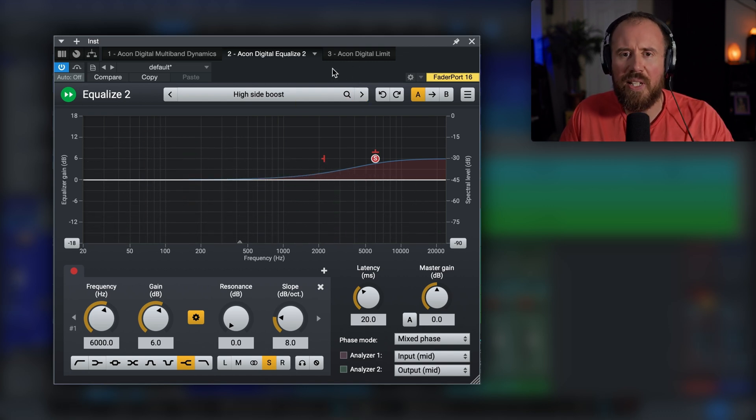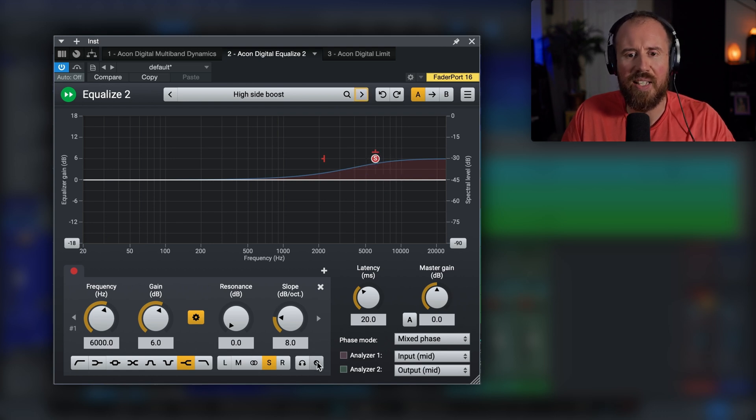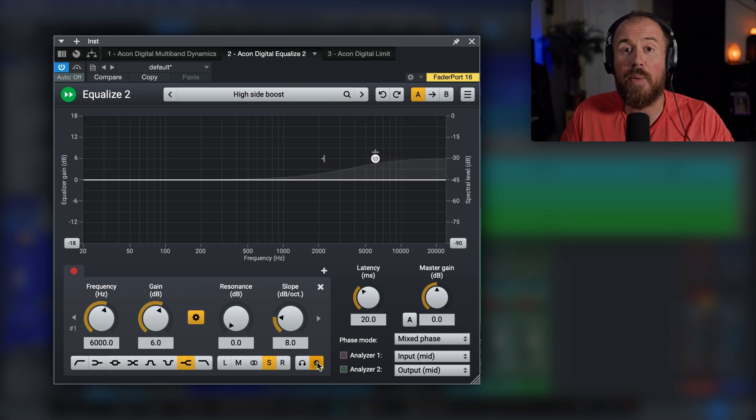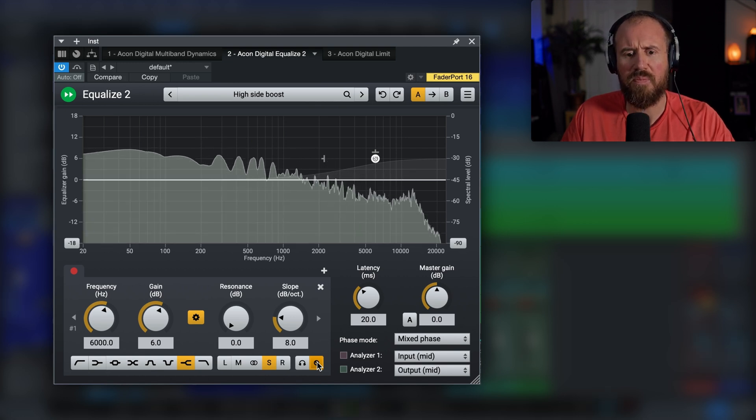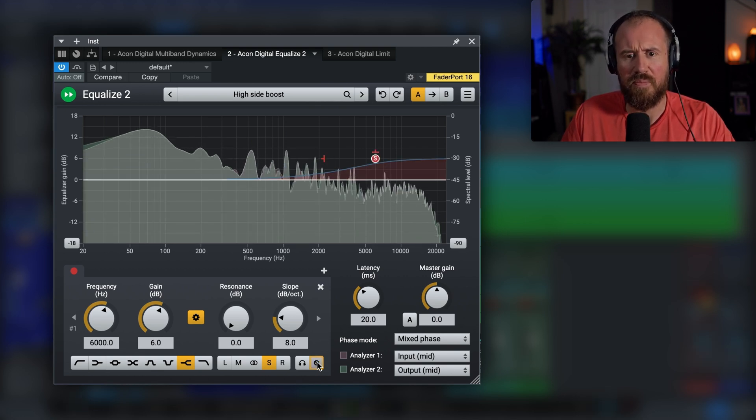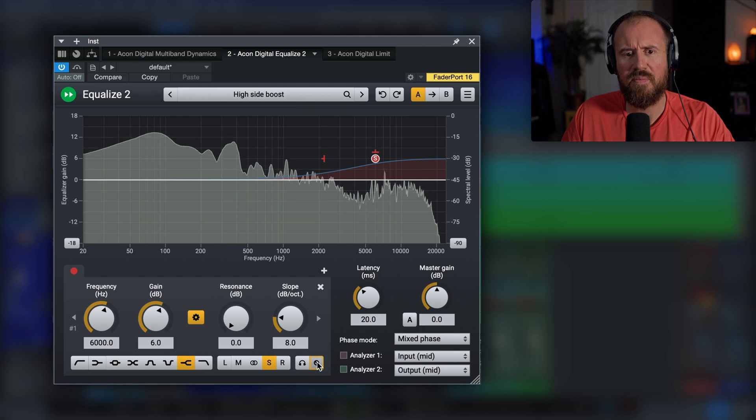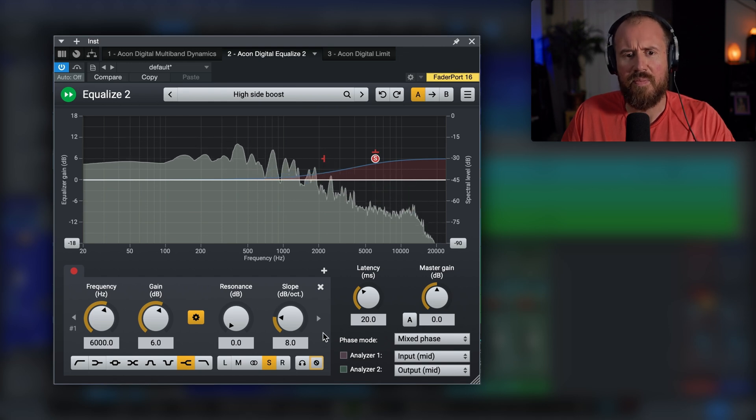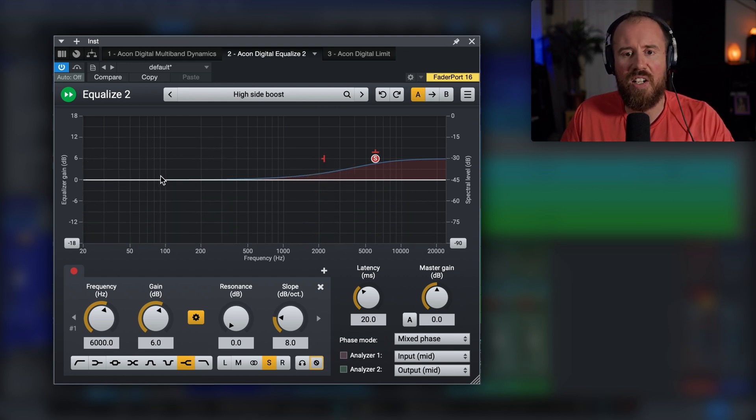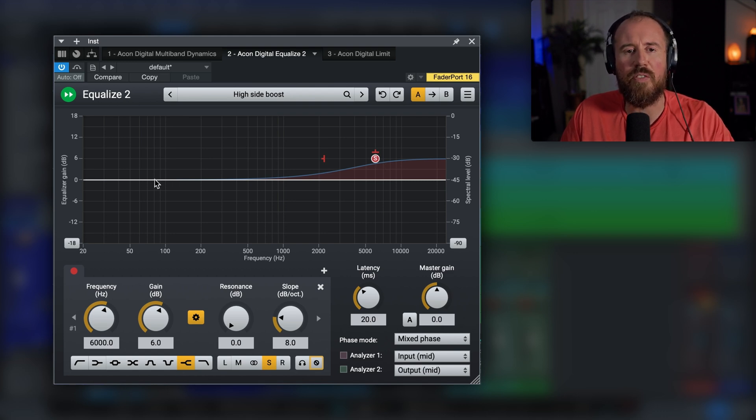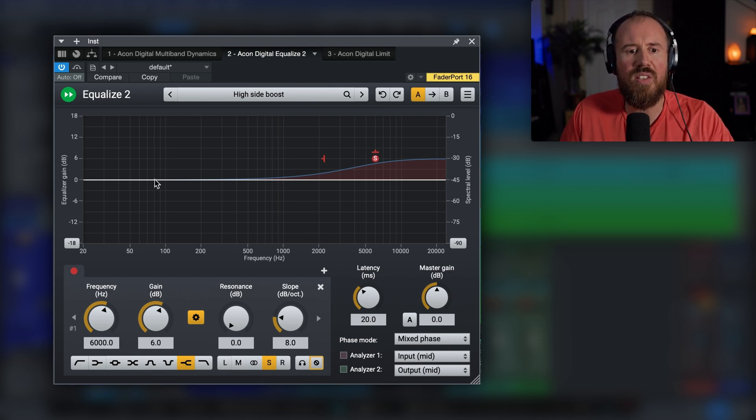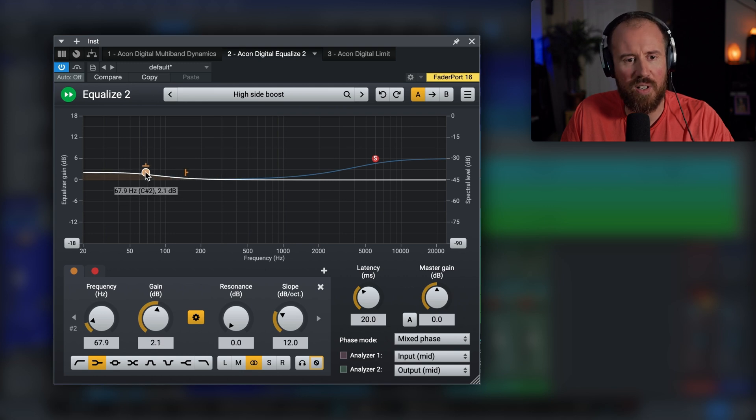Okay, so incredibly easy to use, really intuitive GUI. If we want to just quickly listen to the before and after on what's happening with this high side boost, also very easy to just add any points. So for example, we're doing a boost on the sides in this high shelf. Maybe I wanted to add something in the midsection for one of the lower frequencies here.